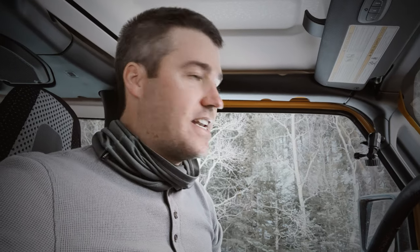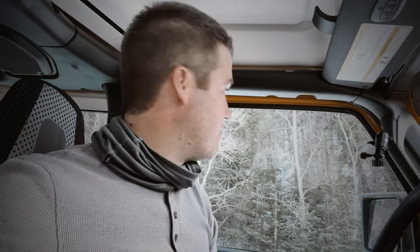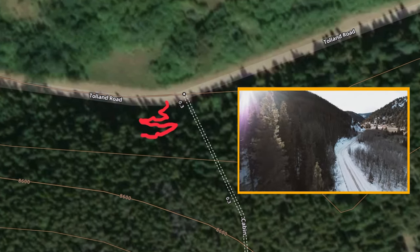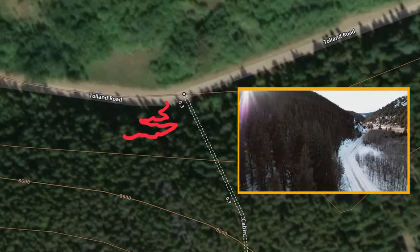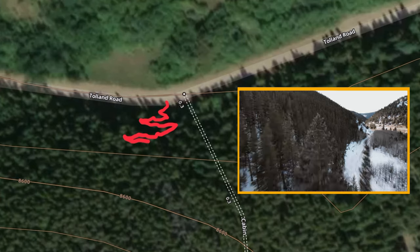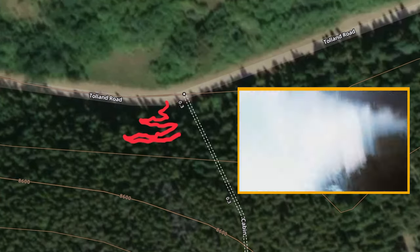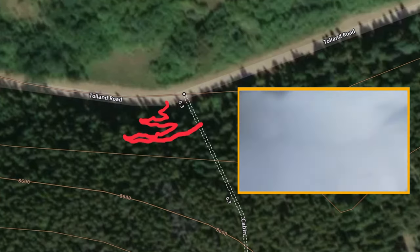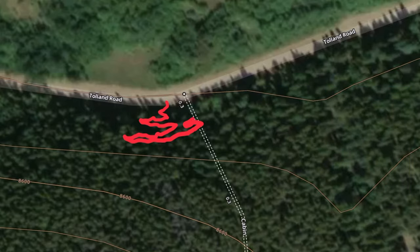Well, I've crashed the drone again. I'm going to go find it. DJI has a new method that shows the drone's last route, so we'll see if we can track it down — though I know my big issue is not having good maps out here.